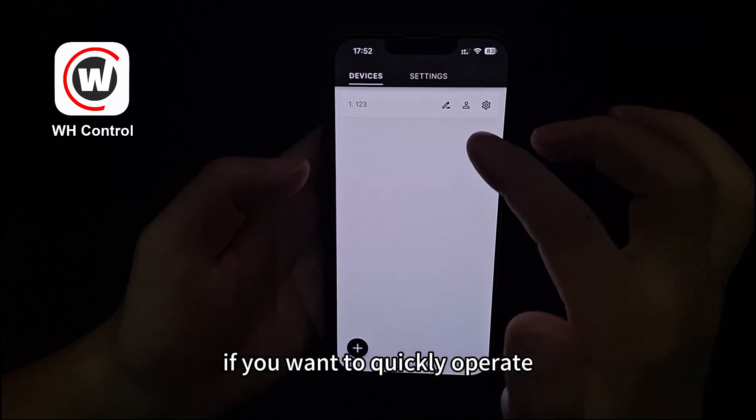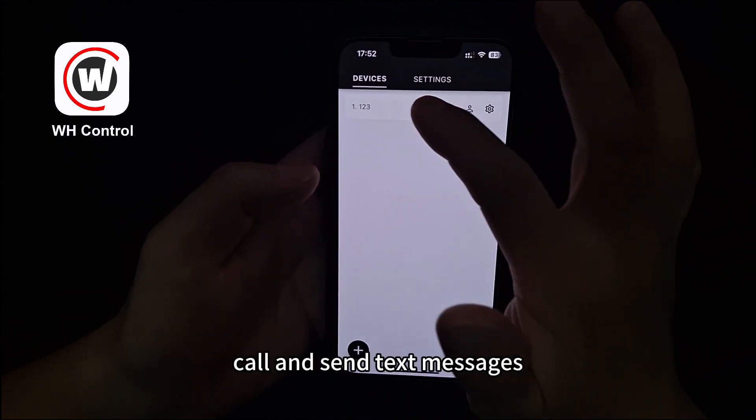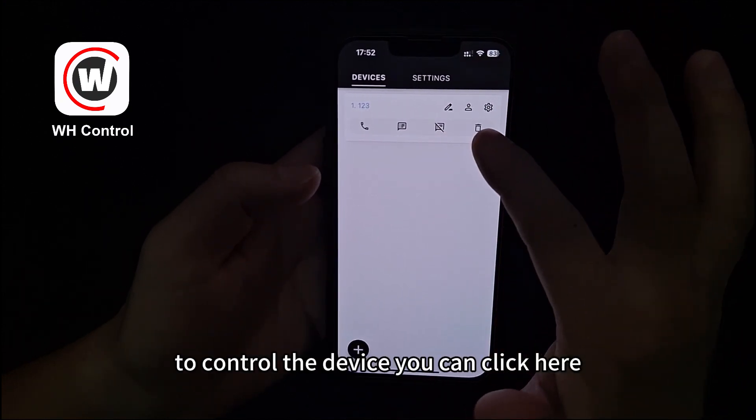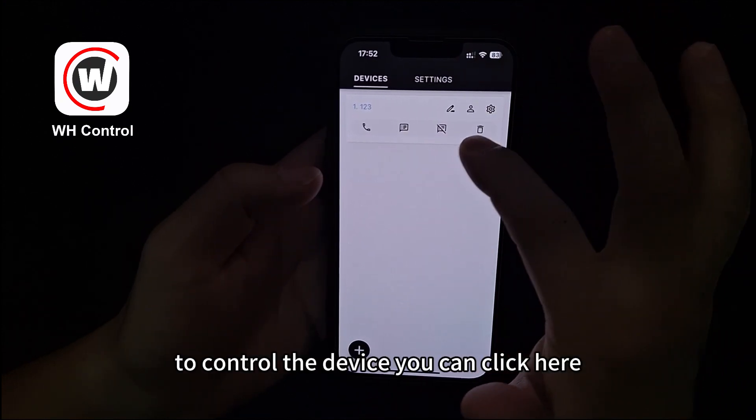If you want to quickly operate — call and send text messages to control the device — you can click here.